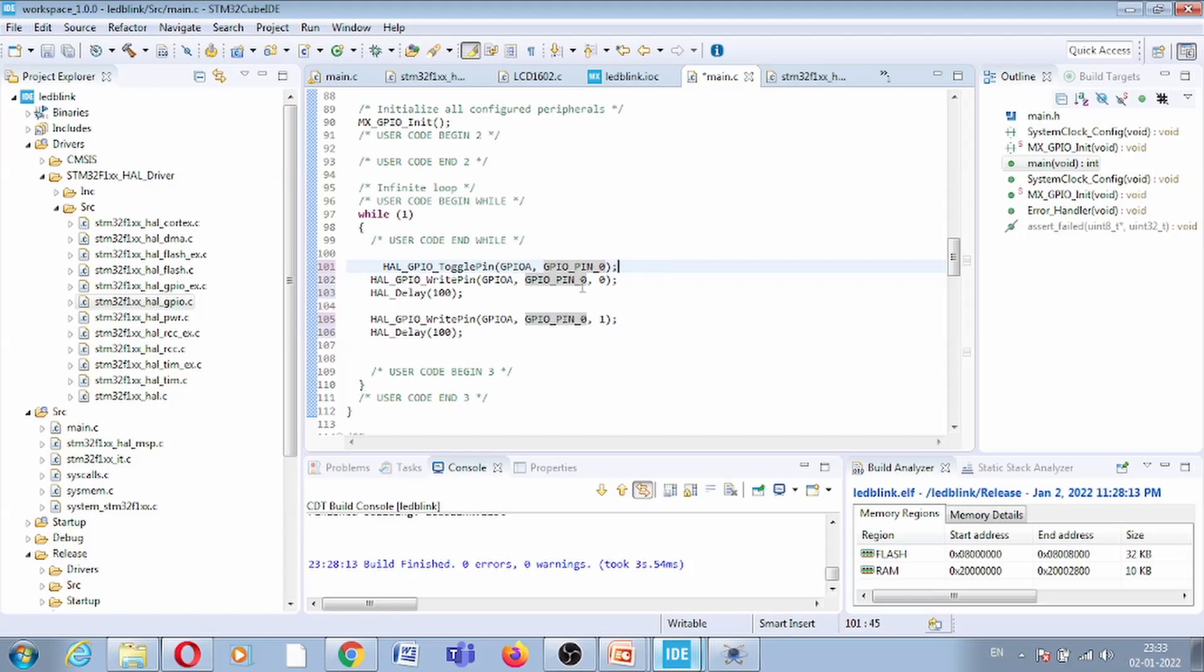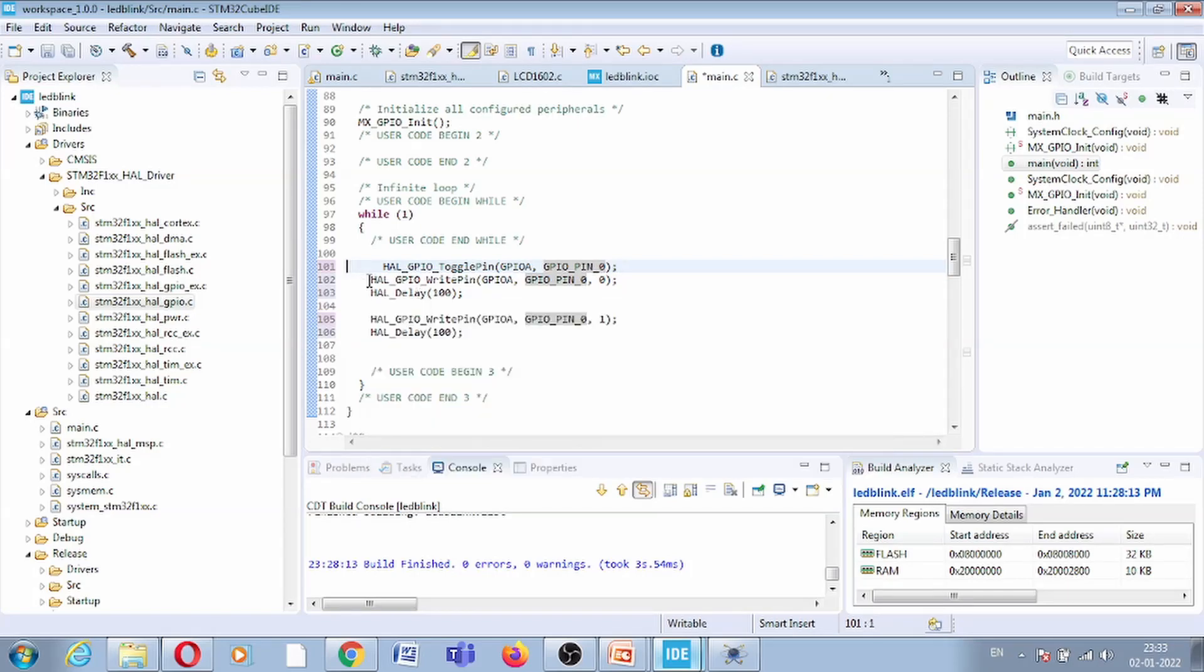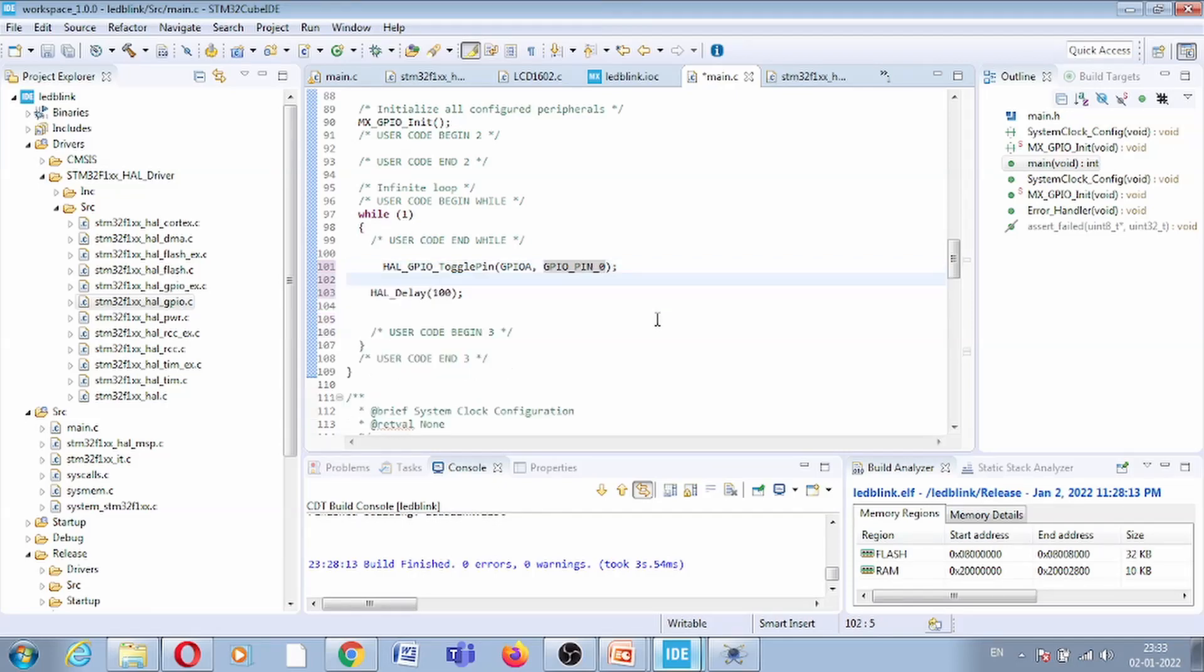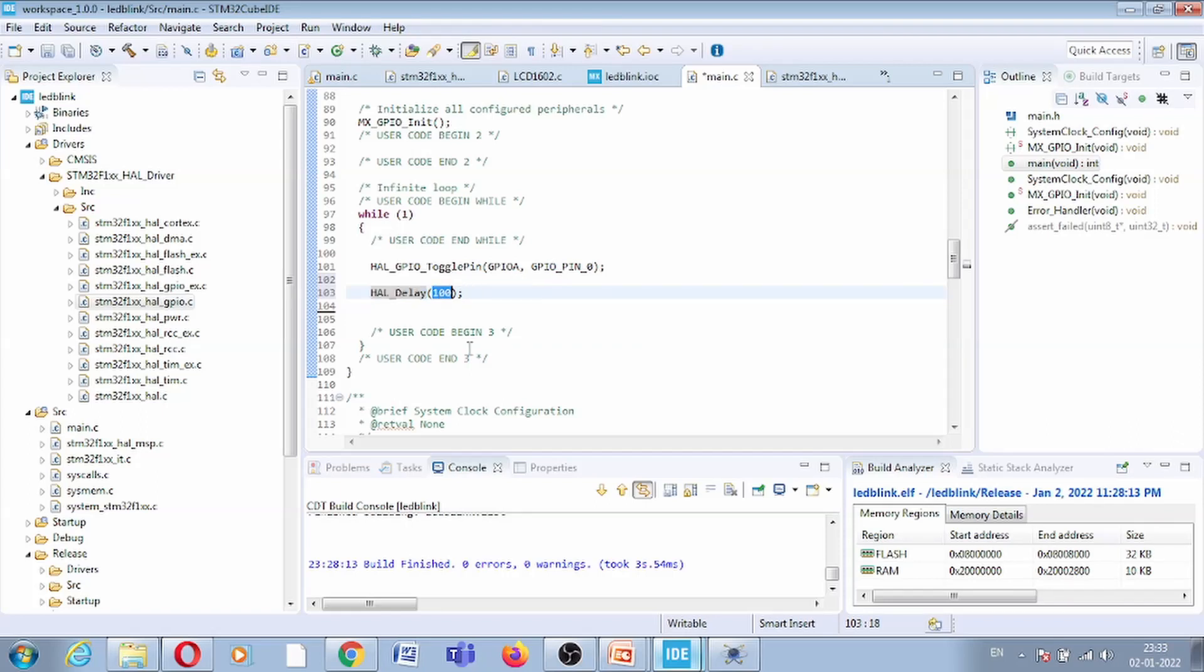I have already defined this pin 0 as GPIO output and now no need to use this write 0 and write 1. Anyway, delay is required because if we will not write this delay, then it will continuously toggle this pin and we cannot observe this. So let us put a small delay of 50 milliseconds.